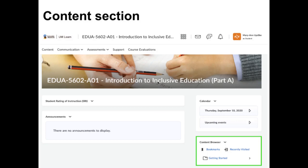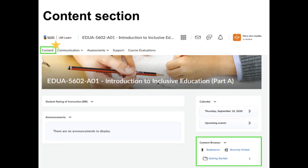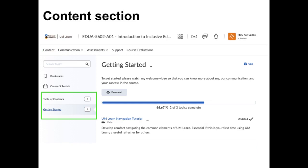The units, syllabus, and additional information about the assignments are located in the content section of the course site. You can access it from the course home page either through the content browser widget or by clicking on Content in the nav bar. Personally, I prefer to use the link in the nav bar because it is always at the top of the page, so you can access it no matter where you are on the course site, and you can easily see the entire table of contents. While there isn't much there right now, that will change shortly.